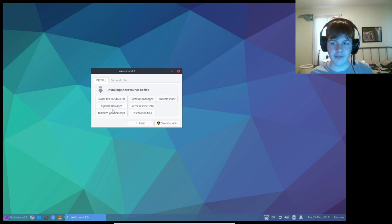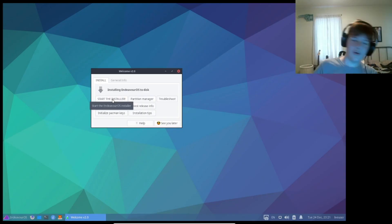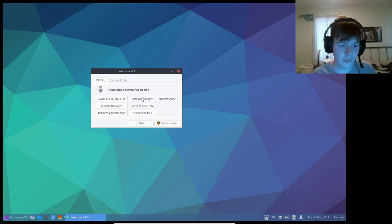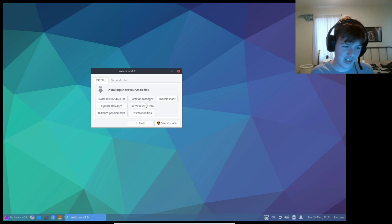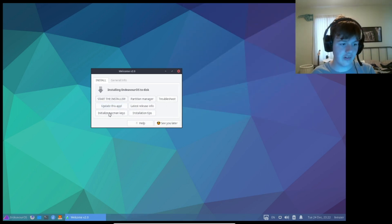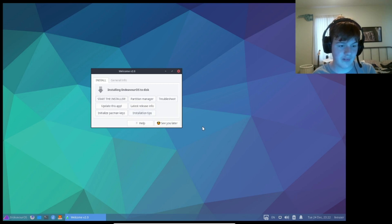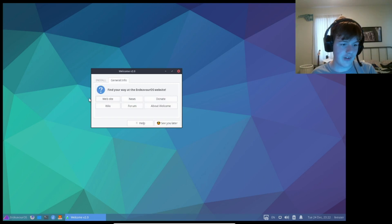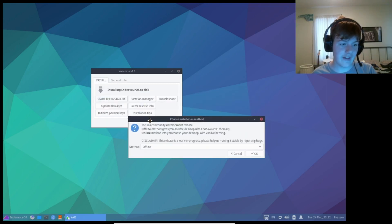This is our welcome screen, so we get put with install. I can start the installer, or I can go into a partition manager, head over to troubleshoot, update this welcome app, utilize pacman keys, and get some installation tips. This is probably just going to open a web browser, and there's also general info.